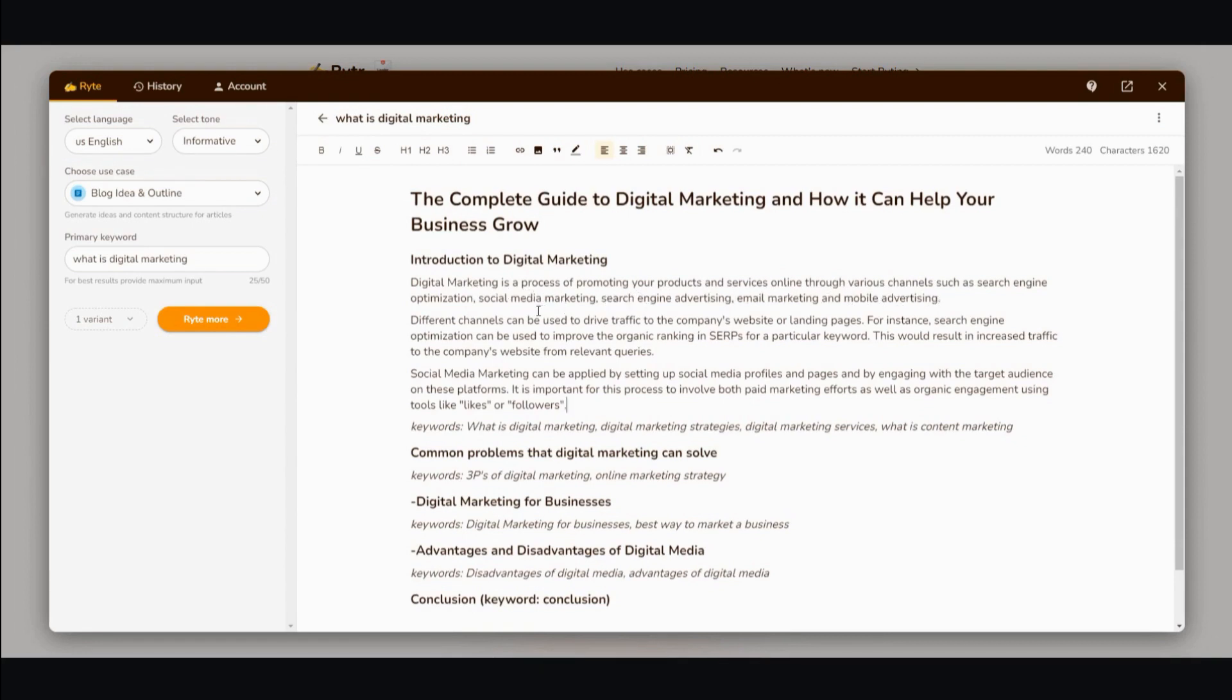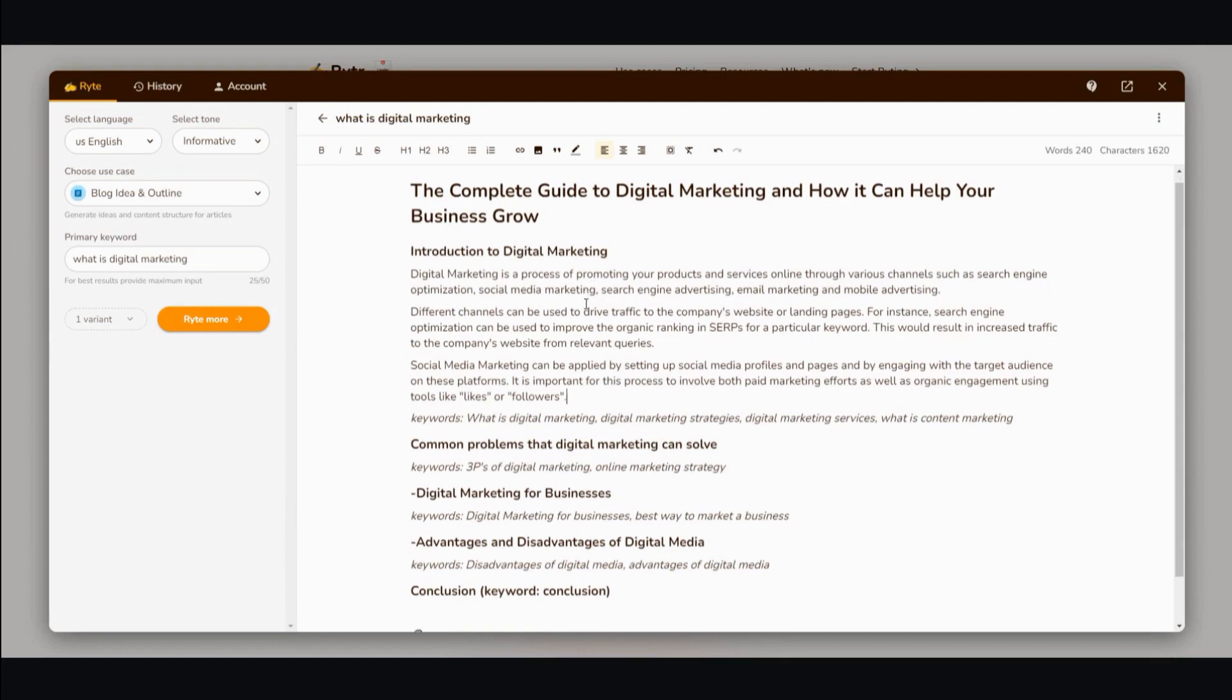and mobile advertising. Different channels can be used to drive traffic to the company's website or landing pages. All right, sounds pretty good.